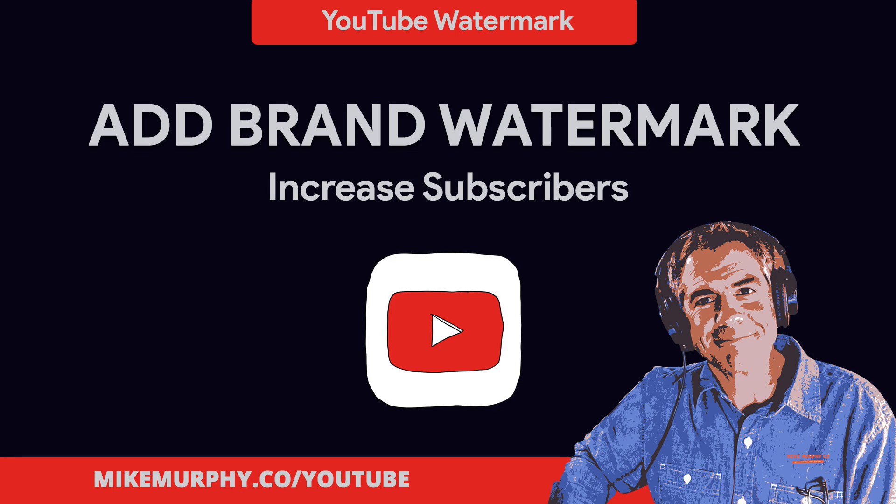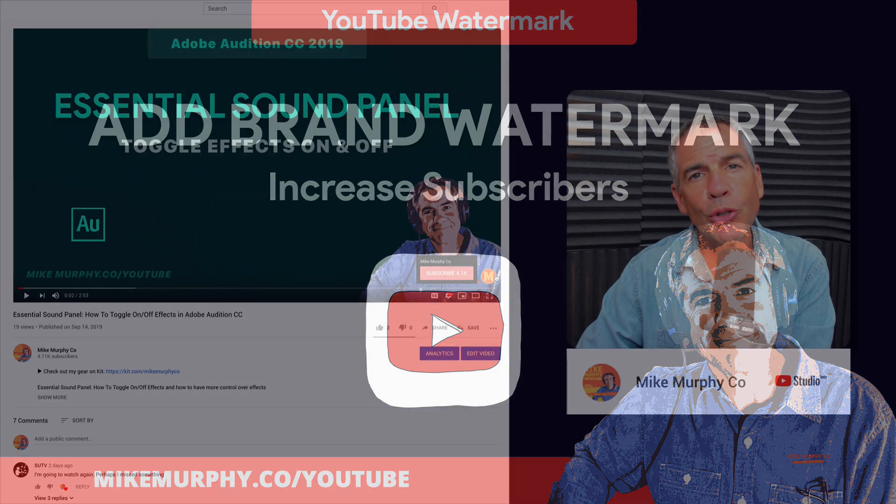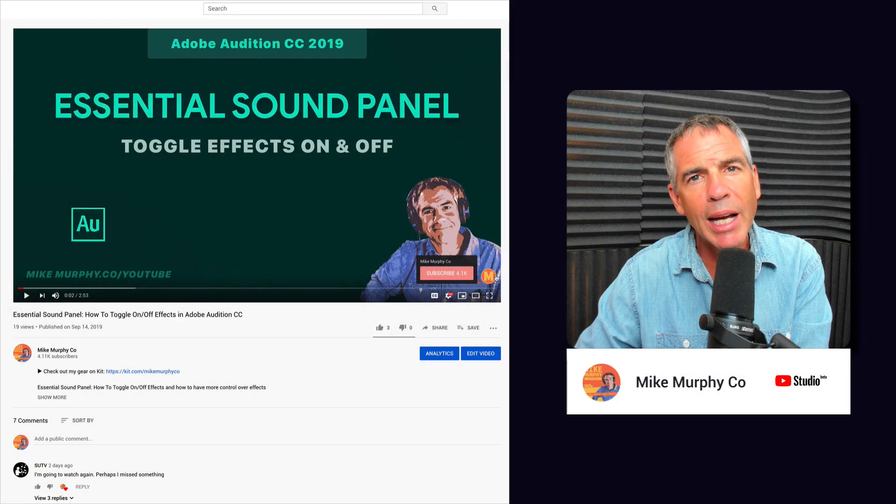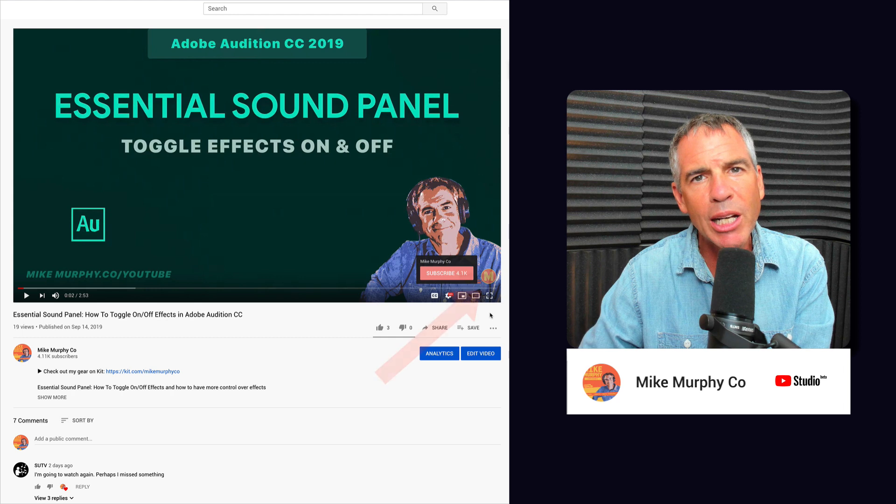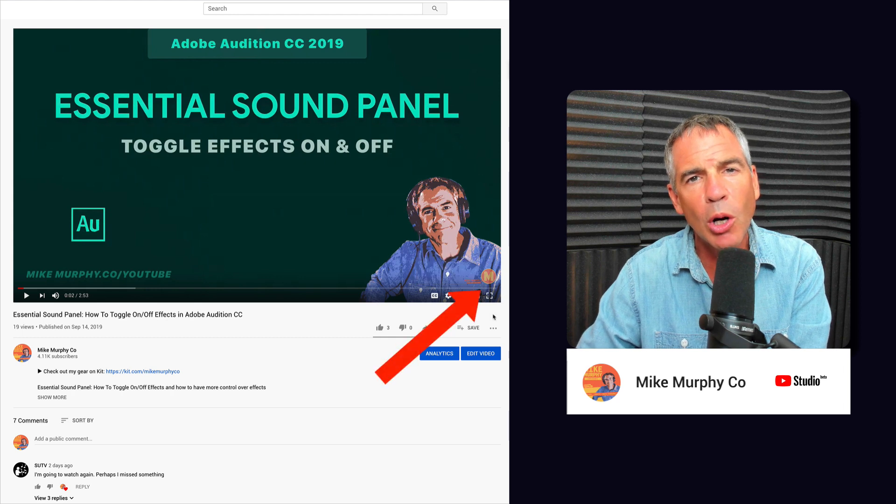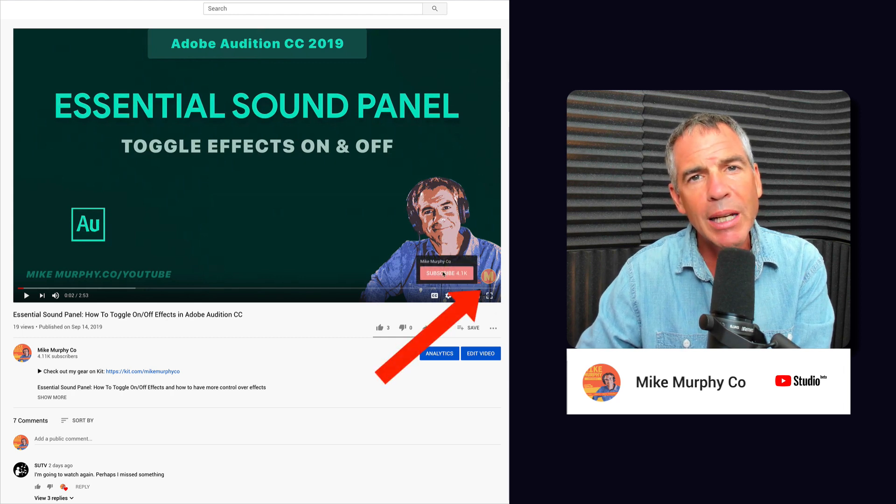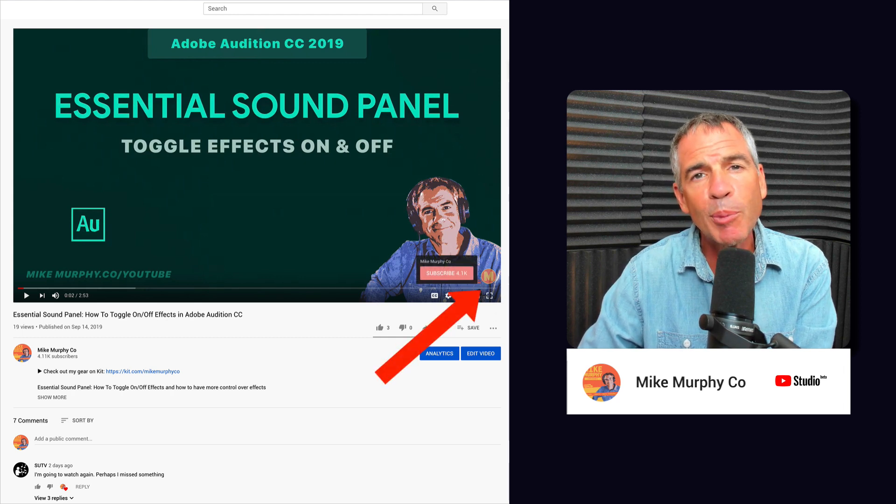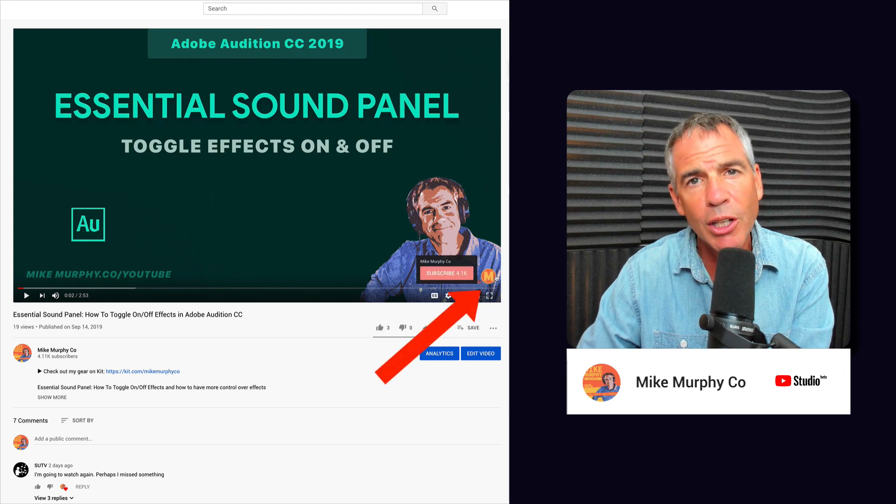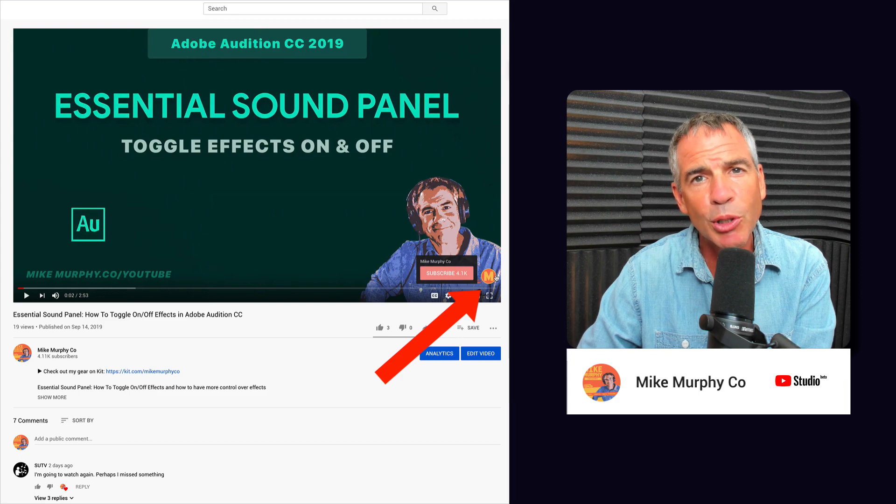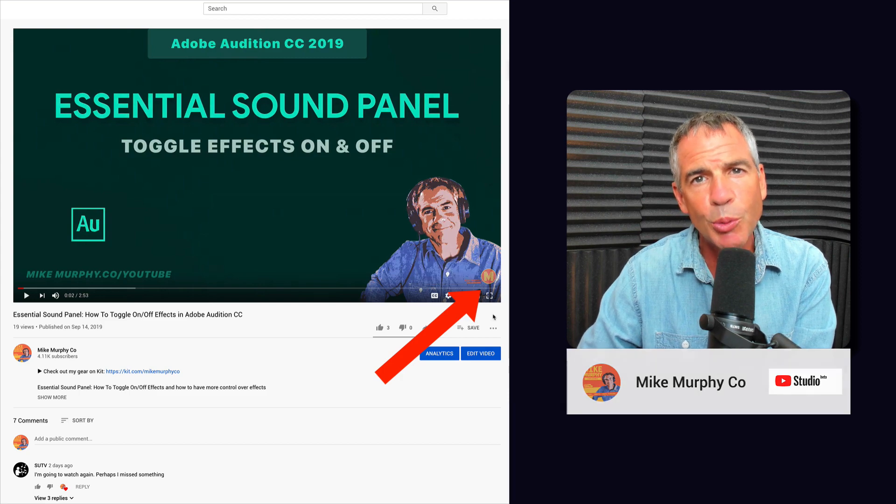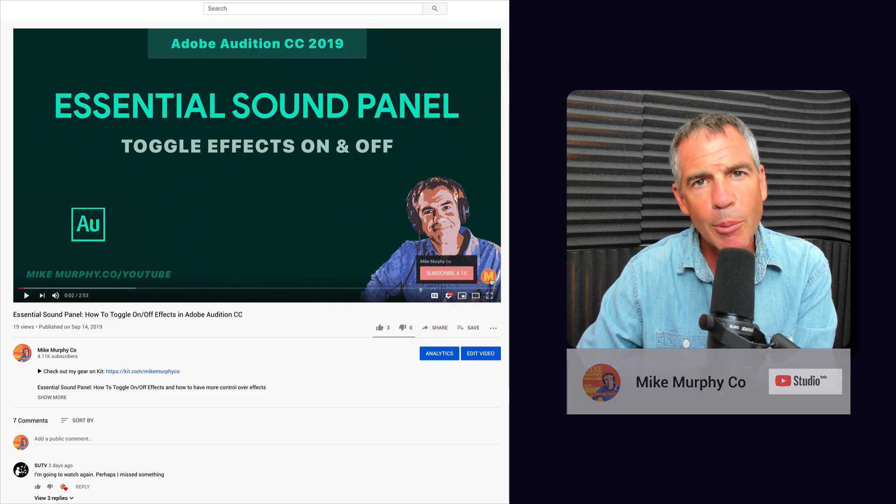Hey folks, it's Mike Murphy and today's quick tip is on YouTube. In this tutorial, I'm going to show you how to add a branded watermark to all of your YouTube videos to make it easier for people watching your videos to subscribe to your YouTube channel. Let me show you how to do it.